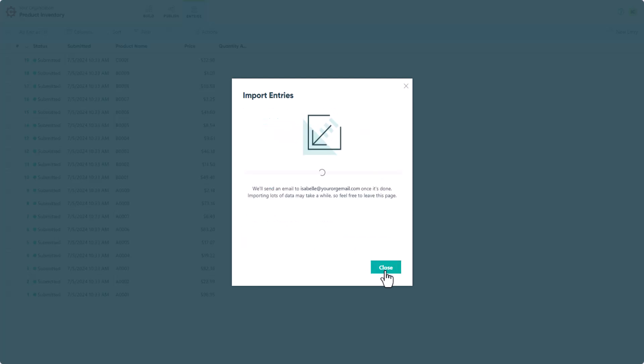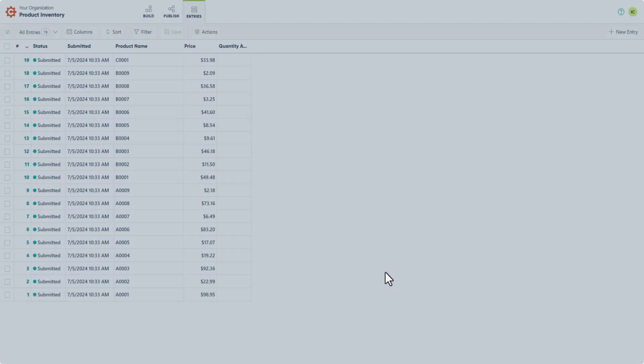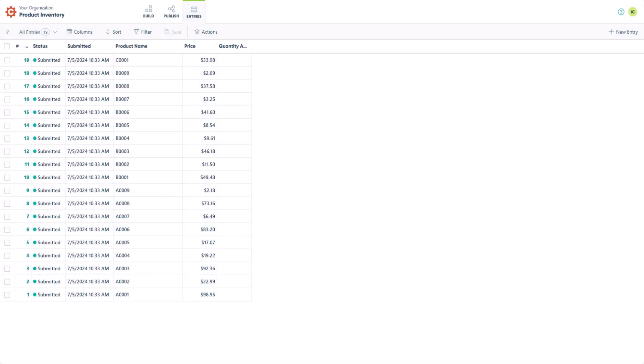Please be careful when you're updating your entries because once the entries are updated, the previous versions cannot be restored. You may want to save a copy of the original export just in case. That way, you can easily import the old data back in. As you can see, my import successfully updated with the new prices.